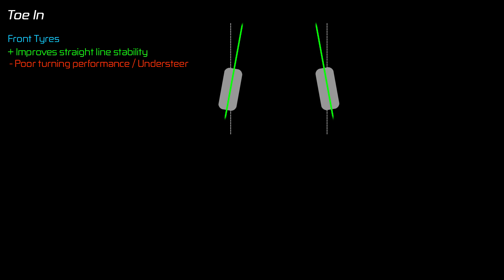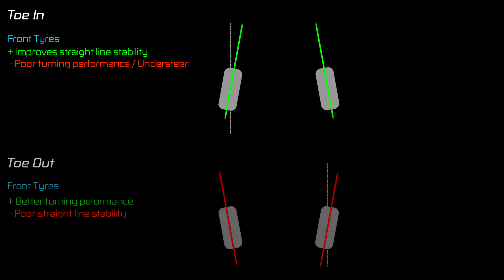Now with toe out the effect is opposite. The car will become twitchy at high speed and you'll need to keep making small adjustments to keep it in a straight line. However this makes the car much more responsive to turns.